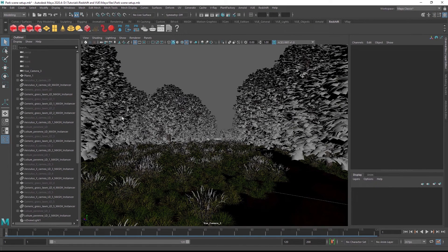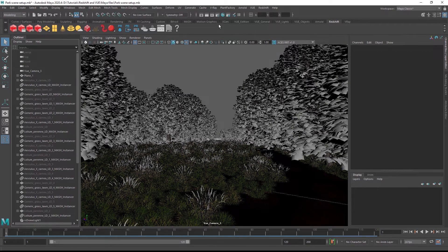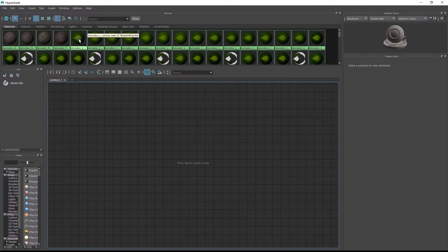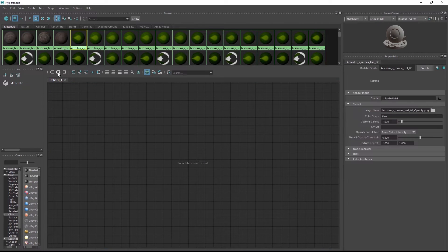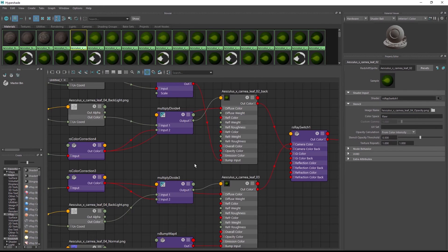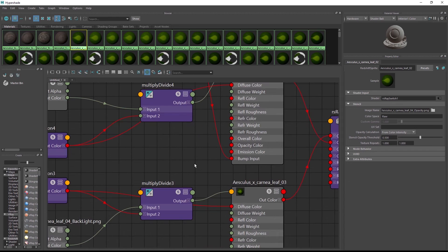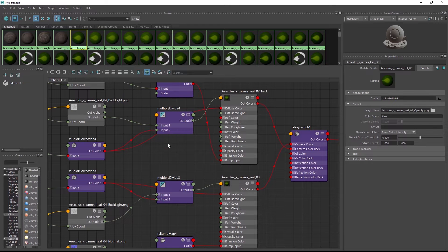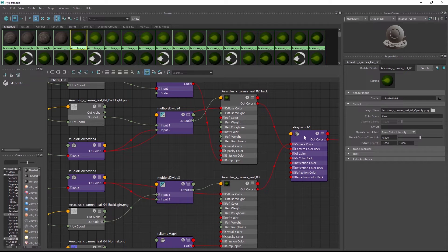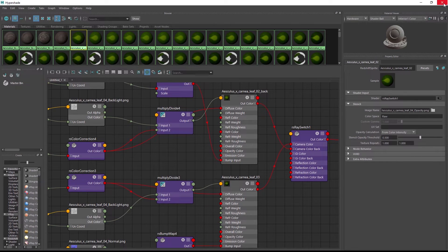All objects are now Maya objects with proper Redshift materials. In the Hypershade editor, we can check the created materials and we'll see that all texture maps are connected to the correct slots, including properties such as translucency or two-sided materials or the sprite node. Now we can render the scene with Redshift.